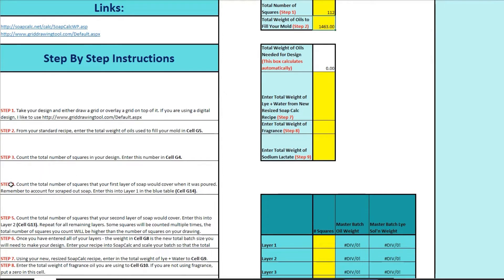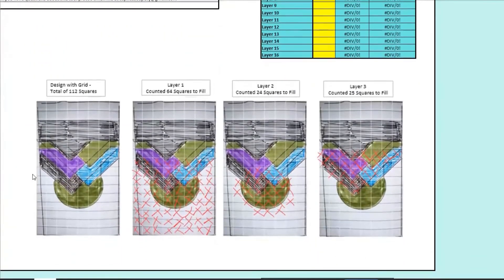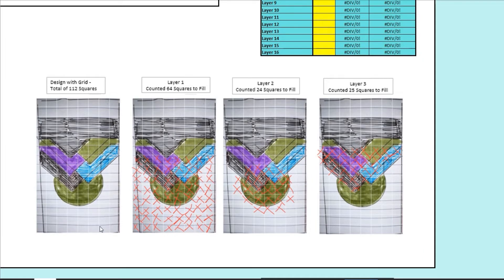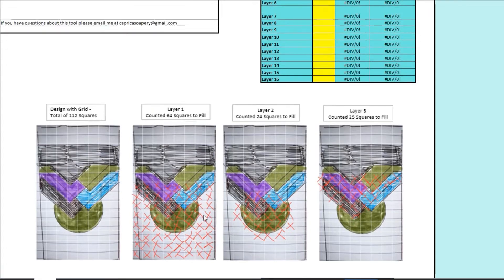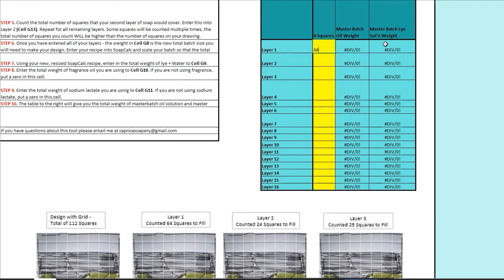Next is where we start counting out our layers. We're going to count the number of squares that your first layer of soap would cover when it was poured — this is step four. It's important here that you remember to account for the soap that you're going to scrape out. So as you're working layer to layer across your image, think about where you're going to be in the pouring process and what you're going to be scraping out at that time. For us in step four, this bottom area is what I'm going to pour first — this is the bottom of my mold. If nothing is scraped out, I want it filled to at least right here. If I count those cells — I've marked them with an X — that is 64 cells. So this depth is going to be 64, and that's layer one. That number gets entered right here: 64 squares in layer one.